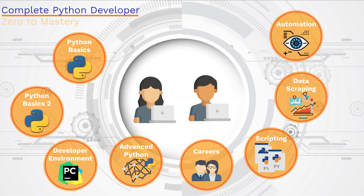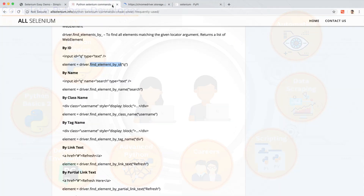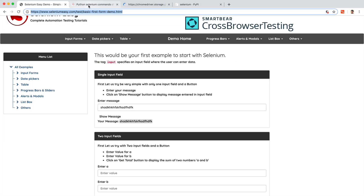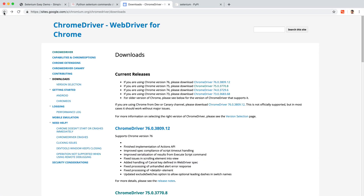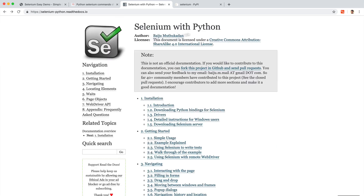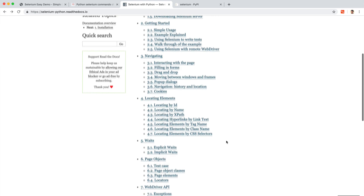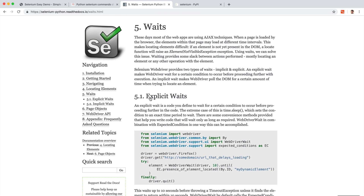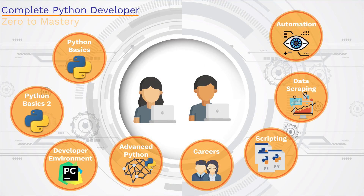We're also going to learn about automation and we're going to use something called Selenium to actually control through our machines a web browser and get the machine to do different tasks as if it's a user. There are some really fun applications when it comes to automation that we'll talk about.